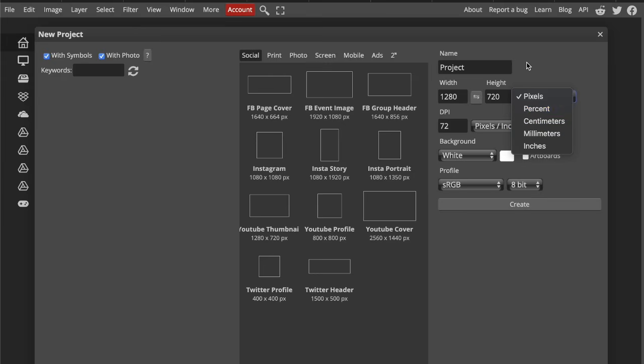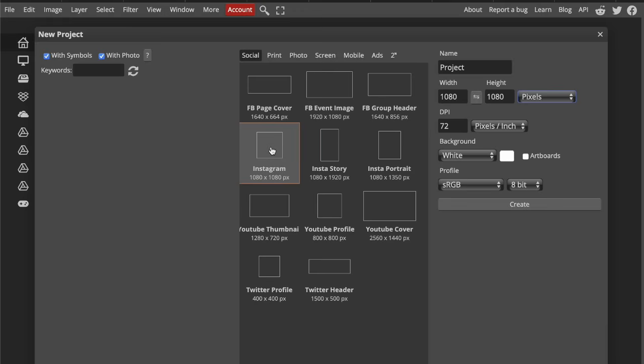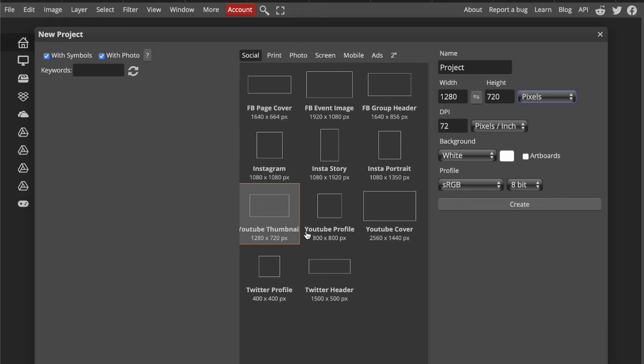If you're creating something for Instagram like Instagram post, Facebook page cover, YouTube thumbnail, or Twitter header, stay in pixels.